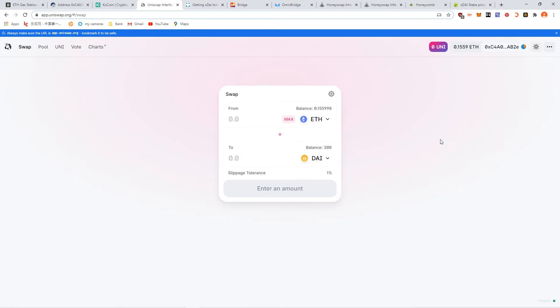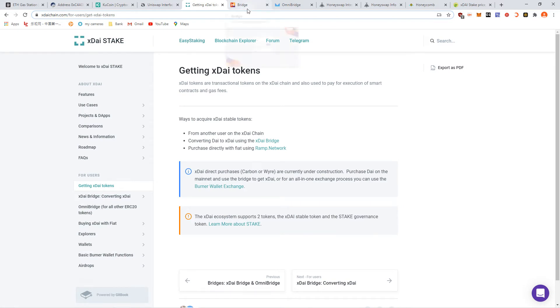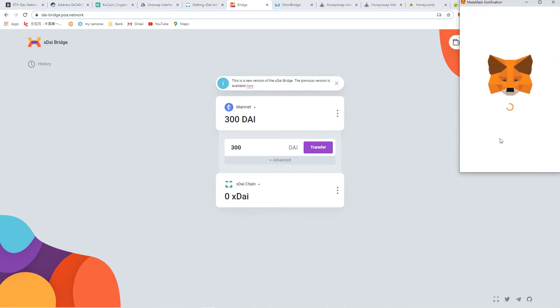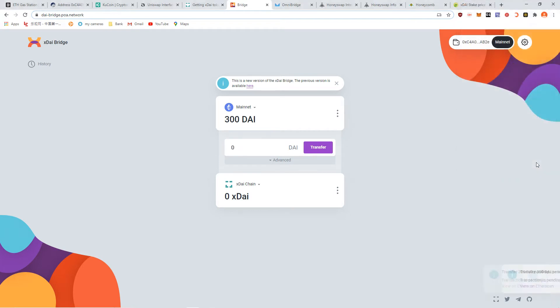Now I have some DAI. All right, now we're gonna use the xDai bridge. DAI, see it shows up right here. How much? It's called DAI Bridge POA Network, and we're trying to transfer 300 of it to the xDai network. $4, see the transaction fee to go over there. It's not that bad. It's much smaller compared to even normal Uniswap transactions.